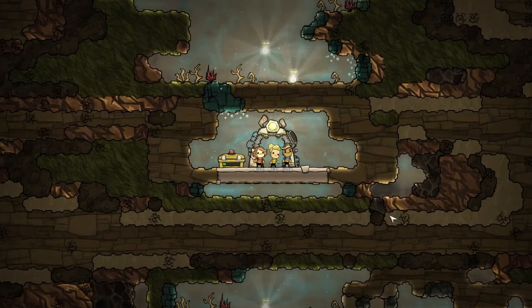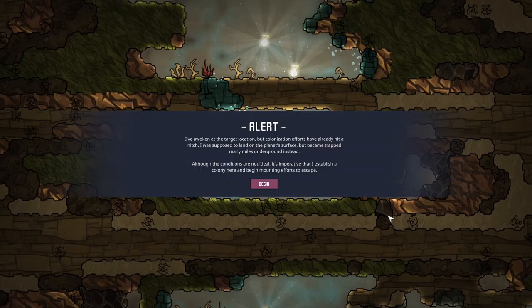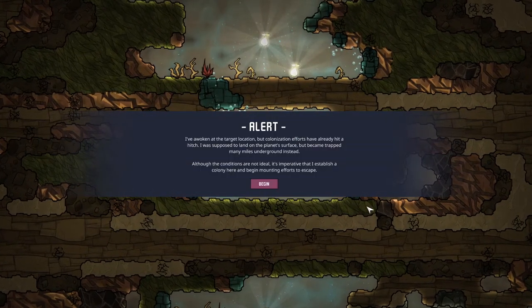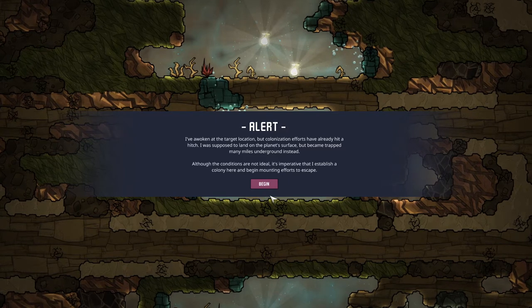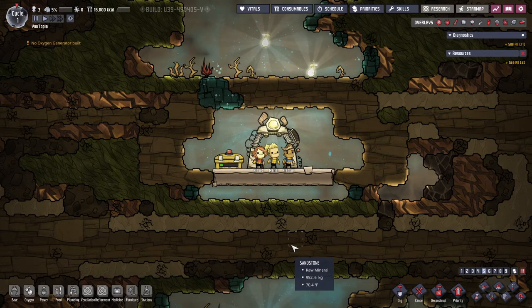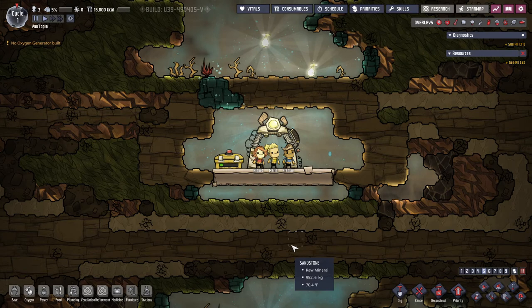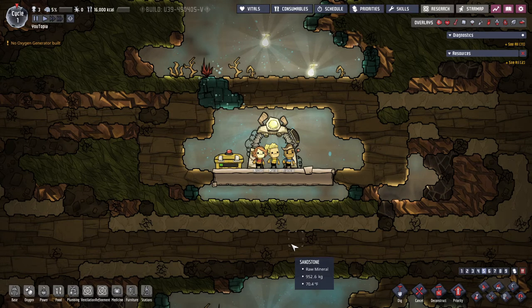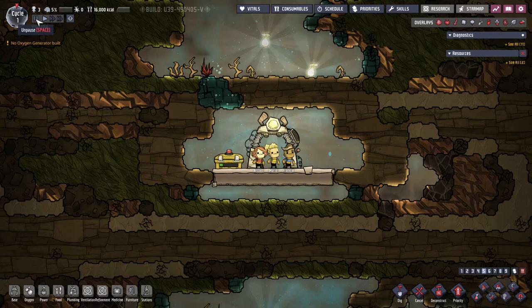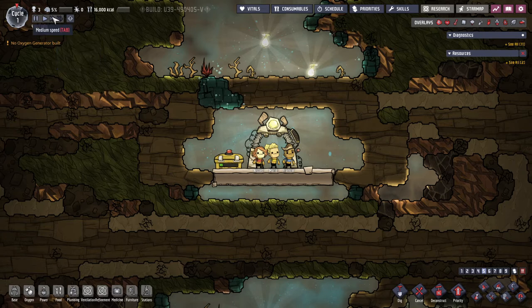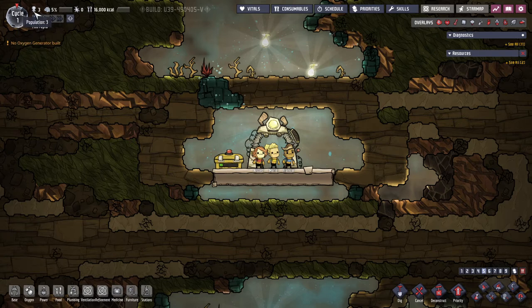All right so when you load in the first thing is you'll get this alert. It's a bit of the lore. You can read that here if you want. I'm gonna go ahead and the first thing you want to do is pause which is spacebar I think by default. Otherwise you can come up here and click. Oh yeah see if you hover it says what the shortcut key is. I will be telling you a bunch of the shortcuts because it makes life so much easier. So starting off here we have the cycle. That's just days. Your population, the highest stress from your dupes. You click on it it will take you to the highest stressed dupe.